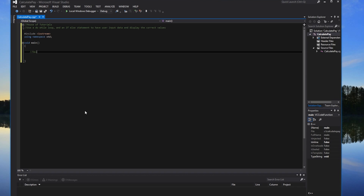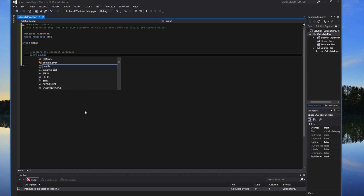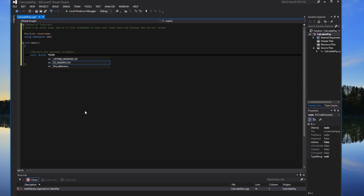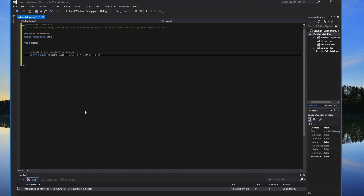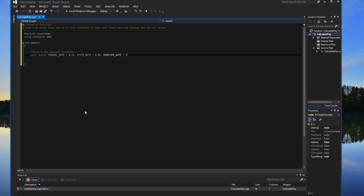The first thing we'll do in the actual program is declare the constant variables — these are variables that never change throughout the whole program. For these, it's const double, which means they have a decimal point, like percentages. Usually capitalize them. So we'll have FEDERAL_RATE for federal taxes equals 0.15.